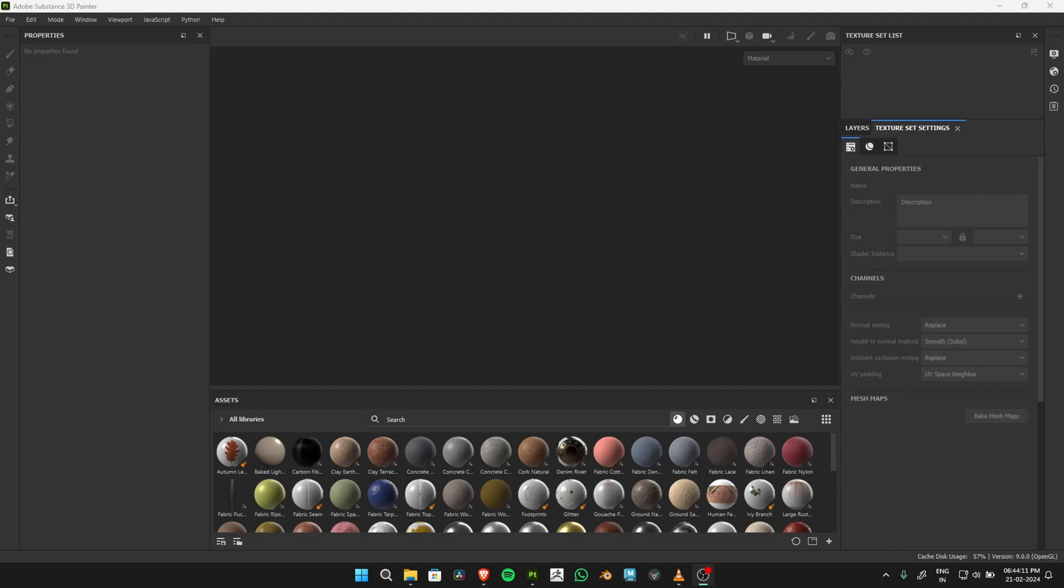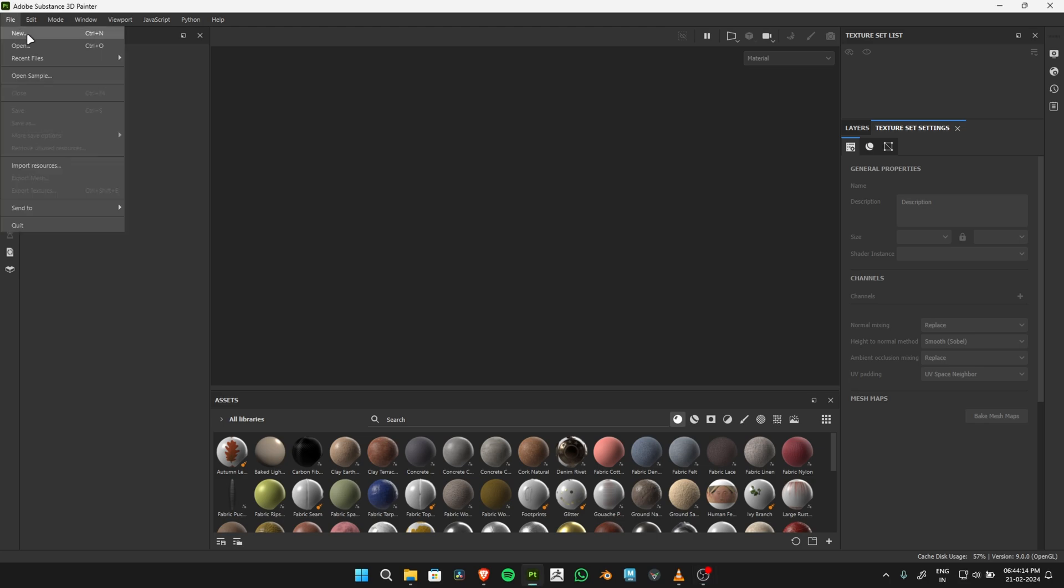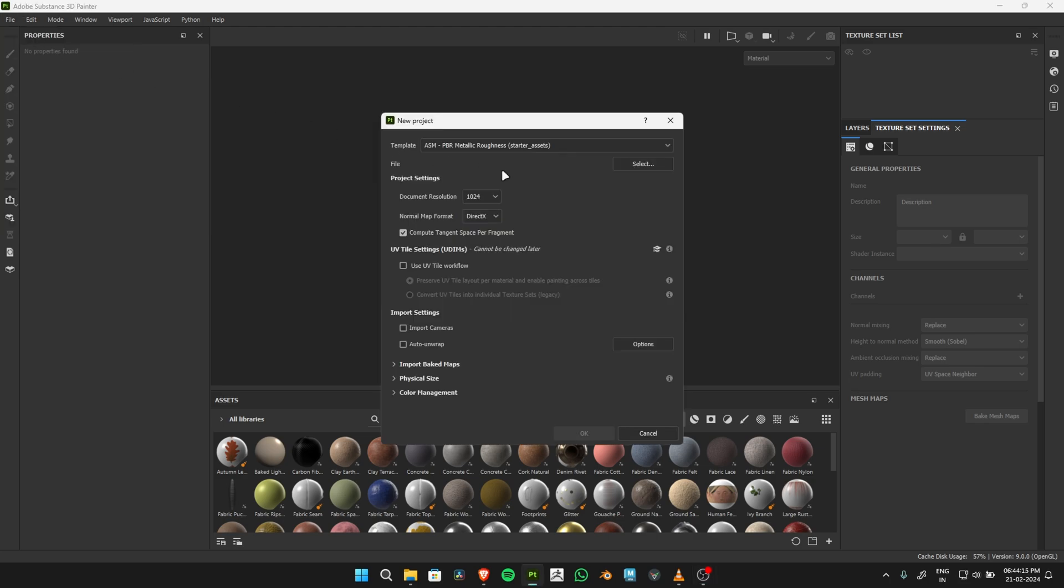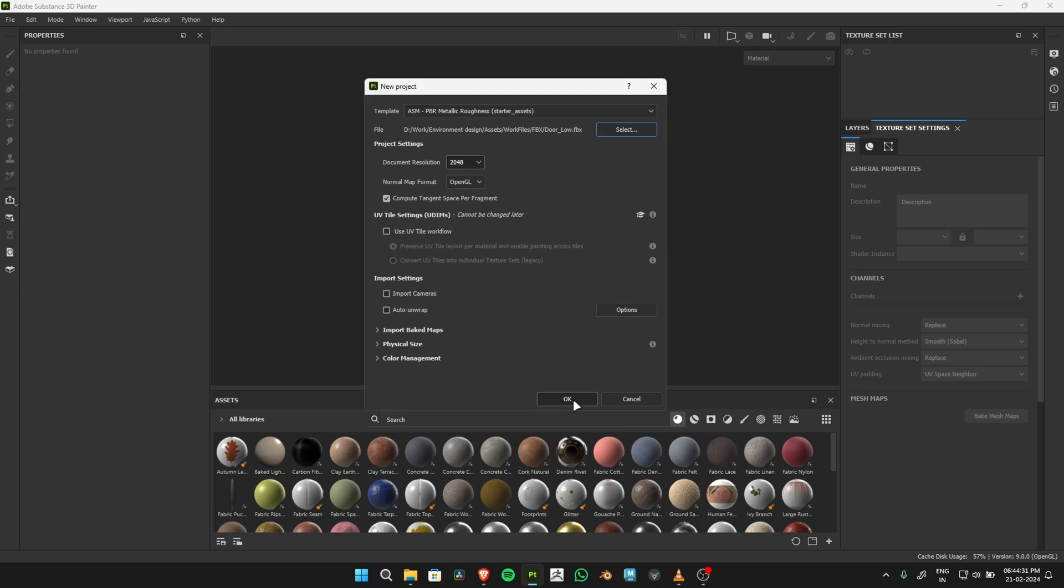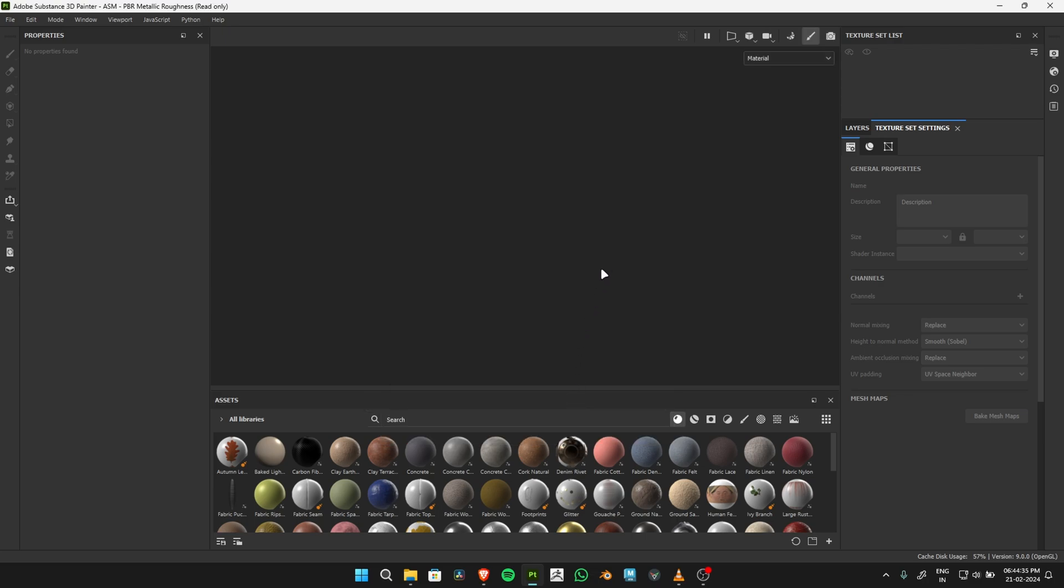Next, open Substance 3D Painter and start a new project. Set the resolution to 2048 and import the low-poly model, then click OK. Ensure auto-unwrapping is unchecked.